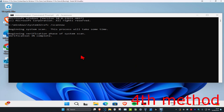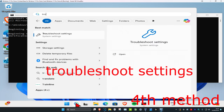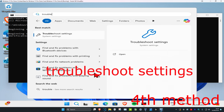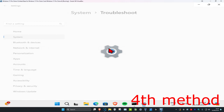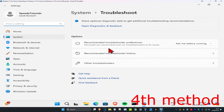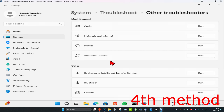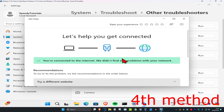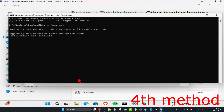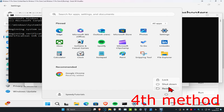Head over to search again and type in Troubleshoot Settings and click on it. Click on Other Troubleshooters, find the Internet Connections troubleshooter, and click Run. If any problems come up it will tell you to fix them. Once you complete this and the CMD scan, restart your computer and the problem should be fixed.